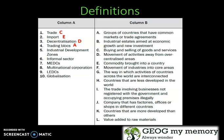Industrial Development Zones — B: Industrial Estates aimed at economic growth and new investment. Informal Sector — I: The trade involving businesses not registered with the government and occupying premises illegally.